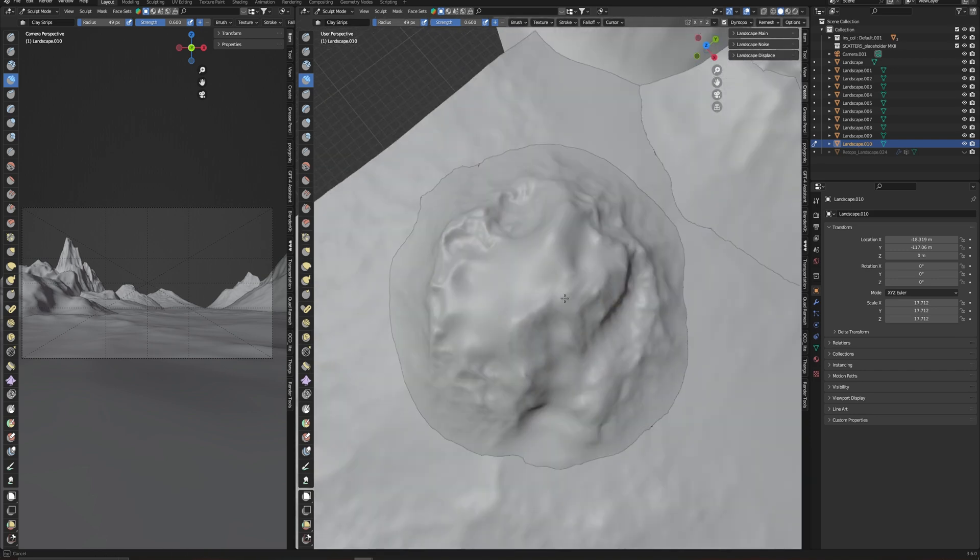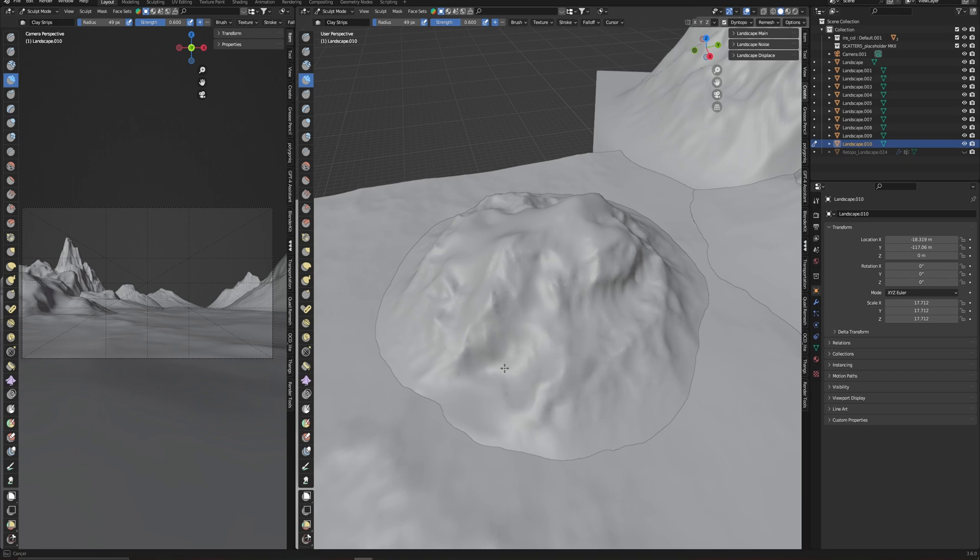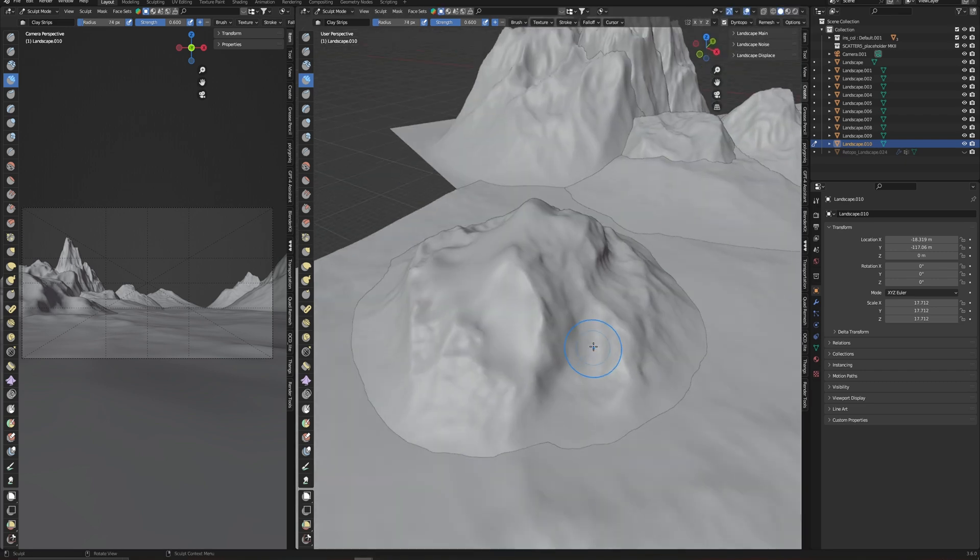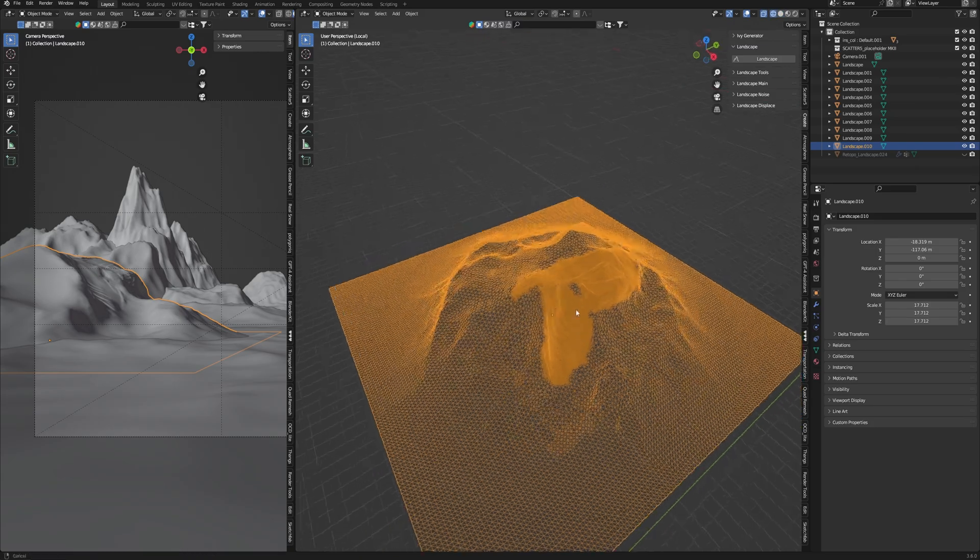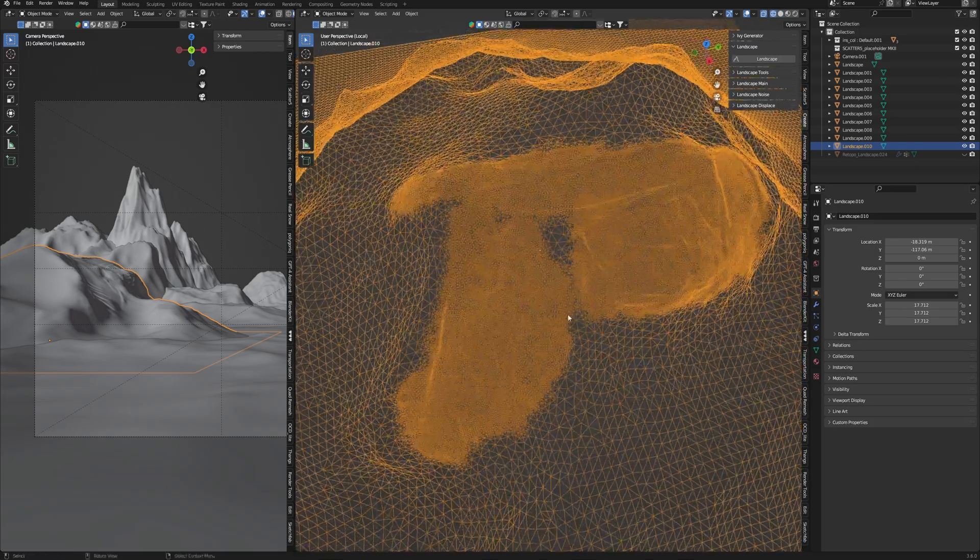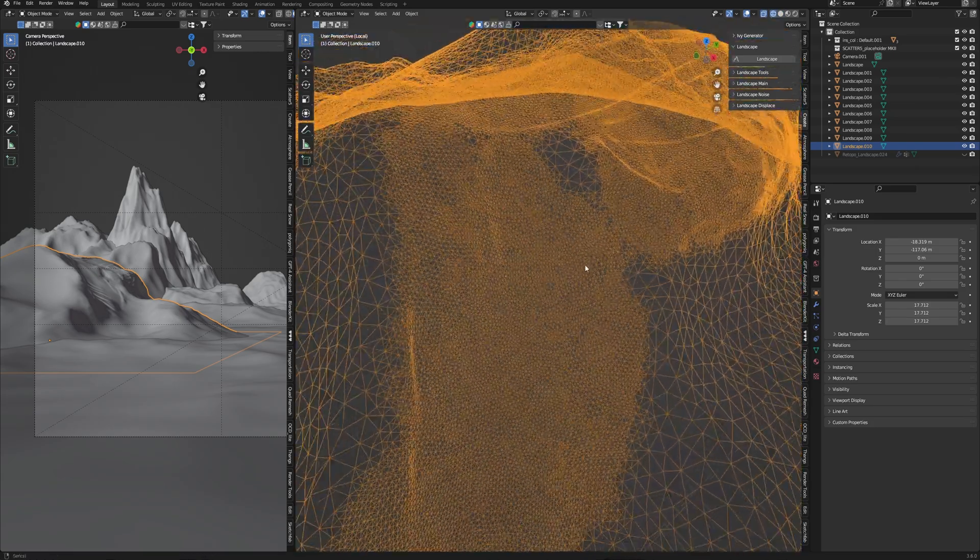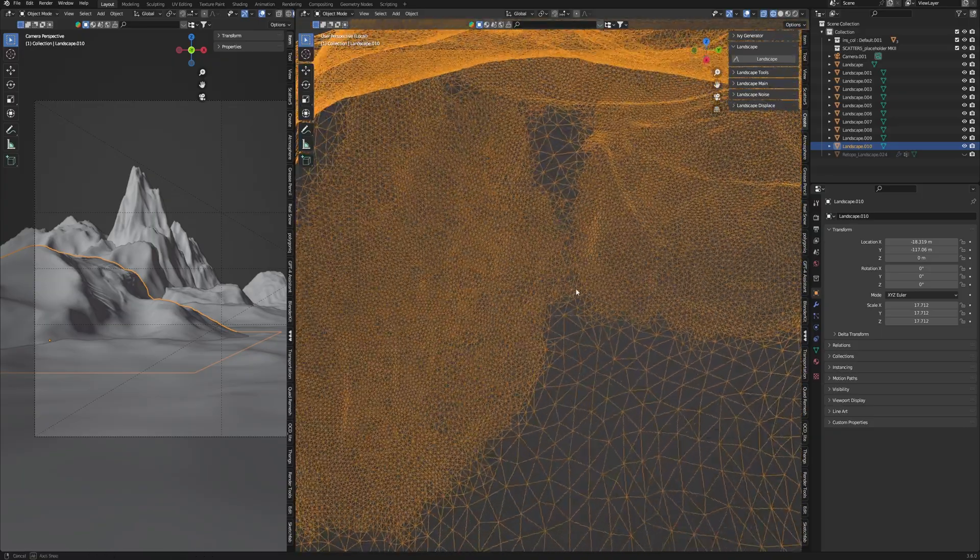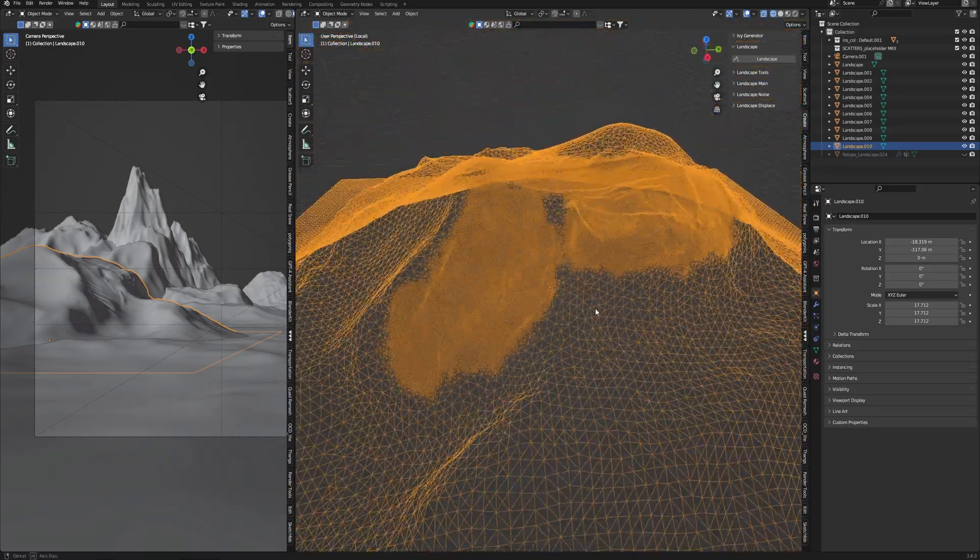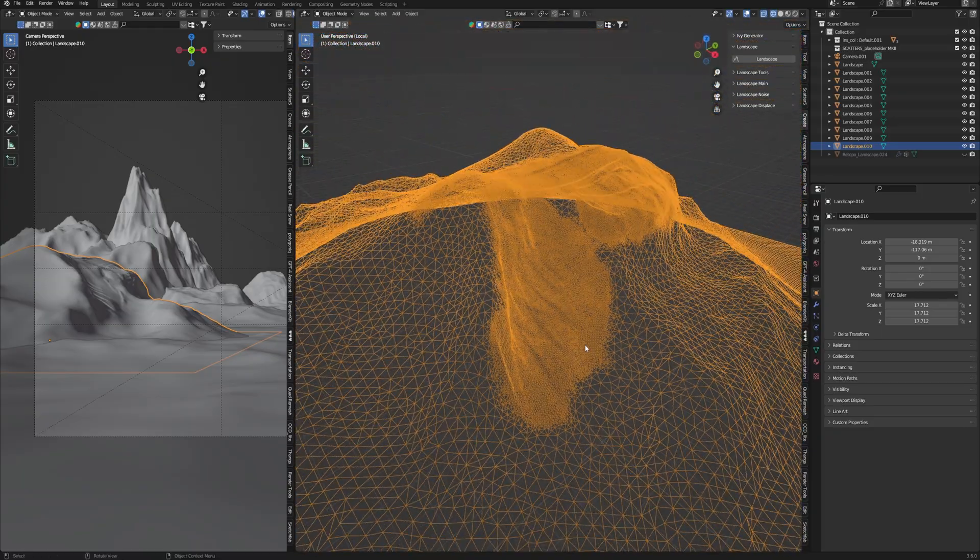But the huge problem of sculpting is topology. If you are using dynamic topology or doing remesh, you may know it creates dense topology and makes unwrapping using this topology almost impossible. So we need to optimize this mesh and then work with the textures.